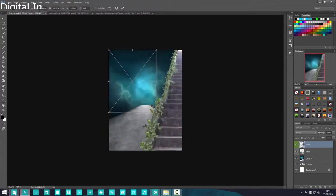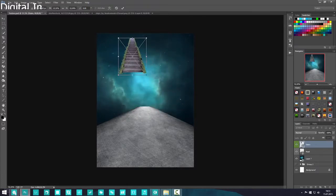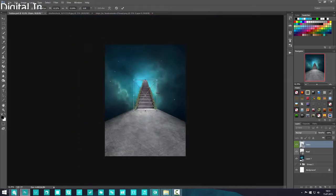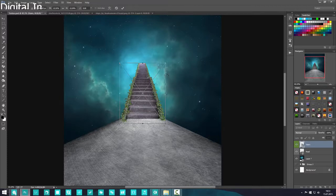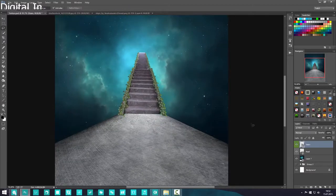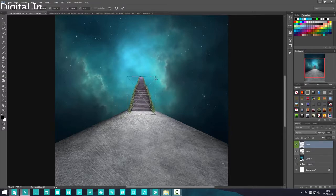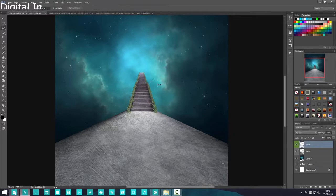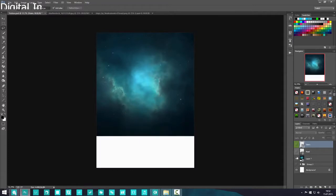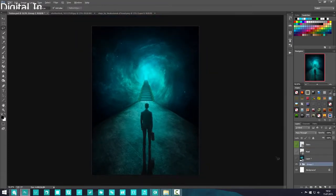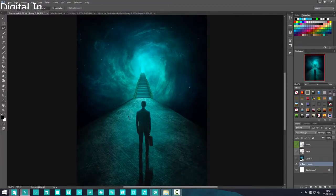Press Ctrl+T, hold Shift, and resize the stairs so they fit the width of the road but sit in the background. Rotate it just a tiny bit or do a perspective adjustment. There are a lot of elements you can add to this image — I kept it minimal. You can add a castle, a gravel road, buildings on the sides, clouds, a city — just be creative. I'm just showing you the basic steps.